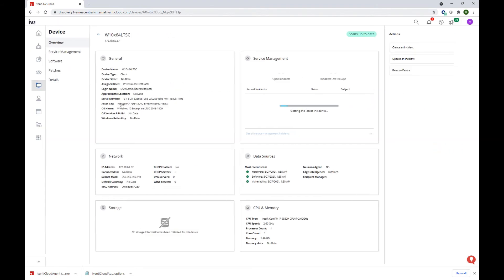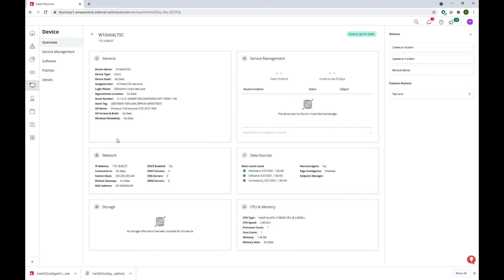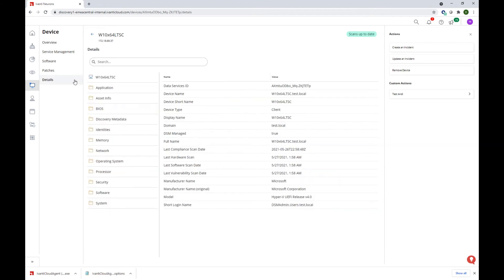If we open one of them, we can see some data that was gathered by the DSM connector, some general data, network or hardware data. If we go ahead and open the details section, we can look at the raw information that was sent to the Neurons platform.